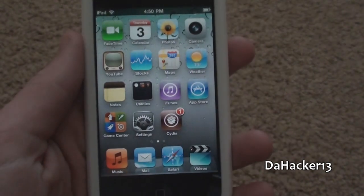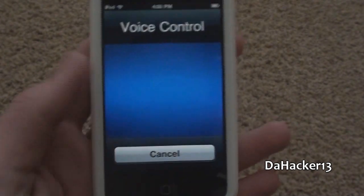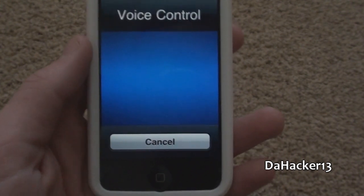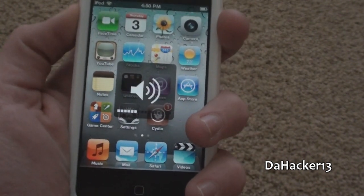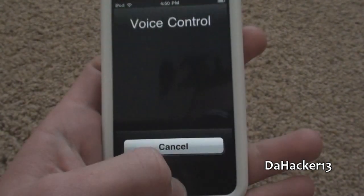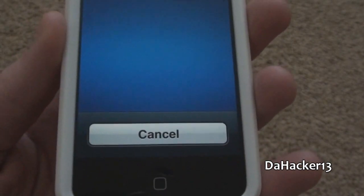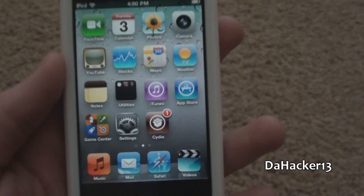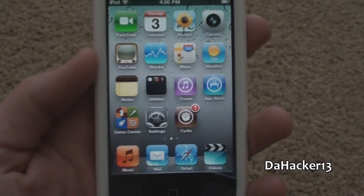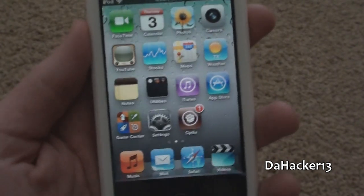Let's try this out. Just hold down the home button to activate voice control. DaHacker13. So as you guys just heard, if I say "DaHacker13", she will respond "is awesome". So now I'm just going to be showing you some of the other actions that you can use with this tweak.